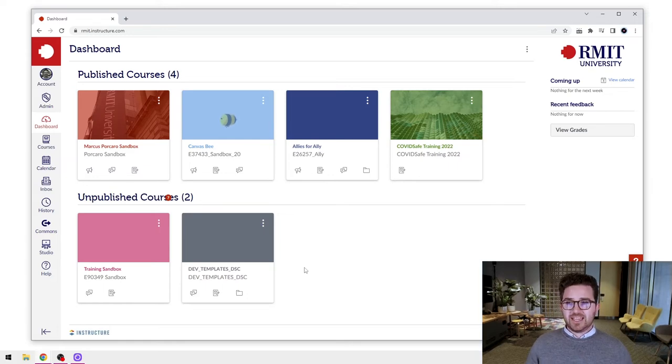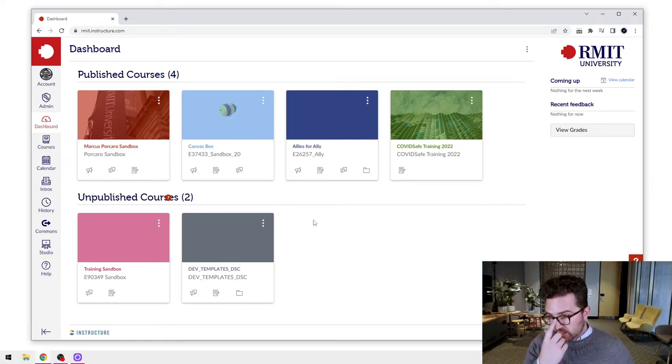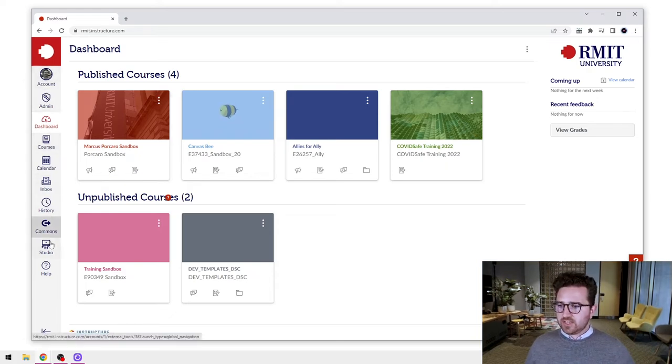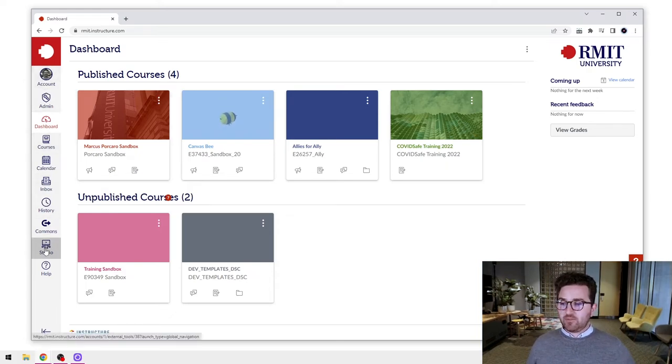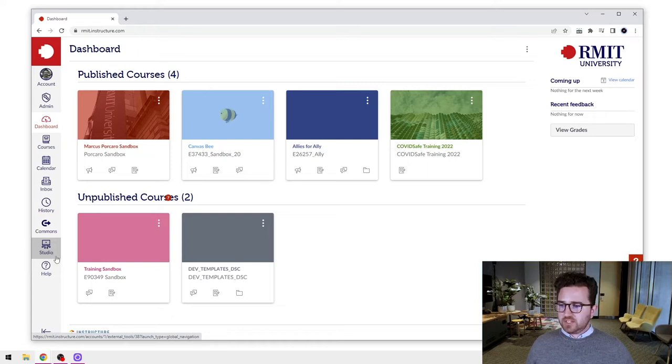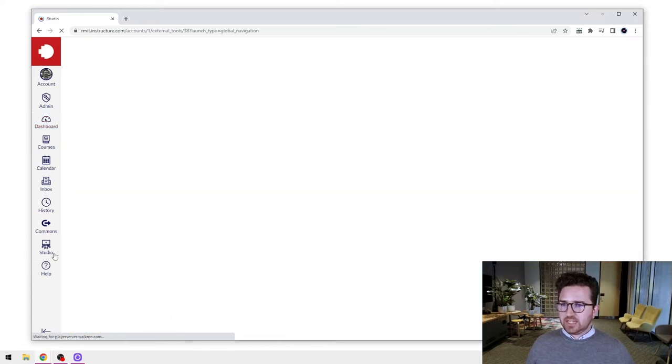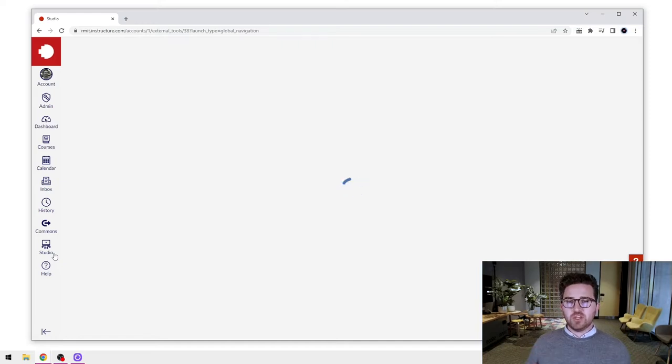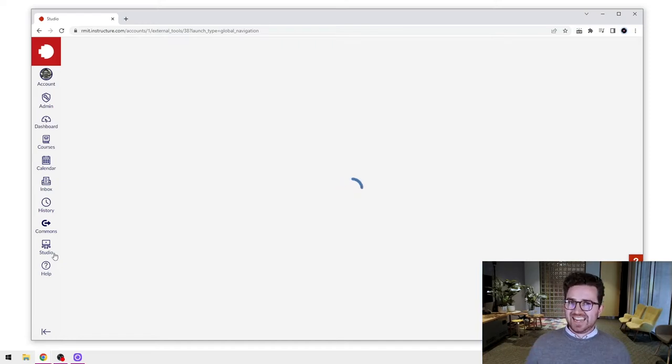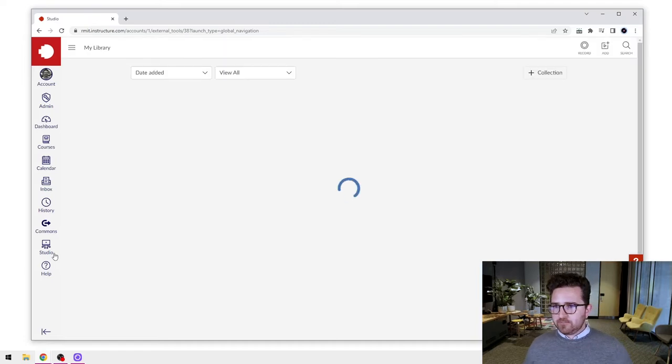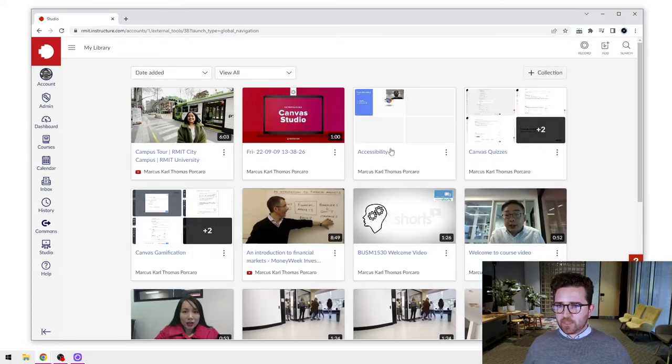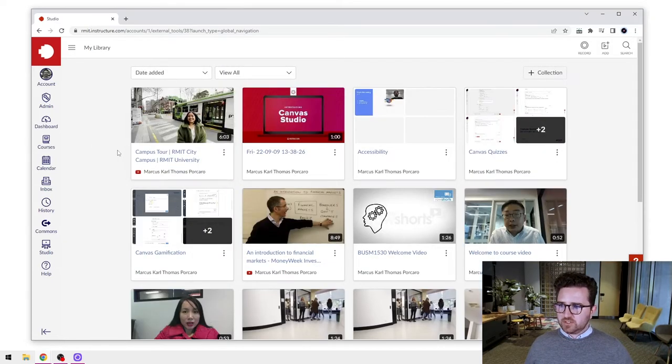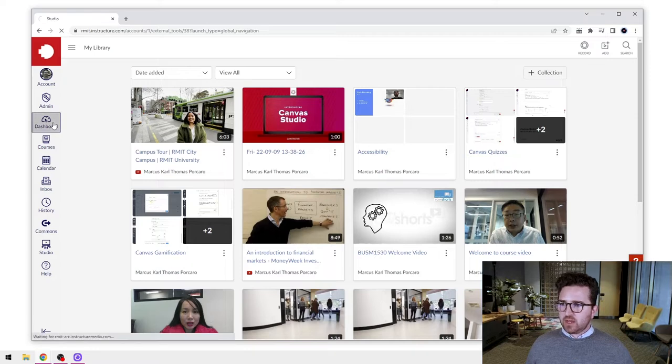So here we are in my Canvas dashboard. Now there are two ways to access Canvas Studio. You can either access Canvas Studio from your global navigation menu that's on the left here and you can just click into Canvas Studio and it will take you to your main library. So this is your library, your personal library. It's not connected to any course. As you can see there, there's a whole range of videos there.